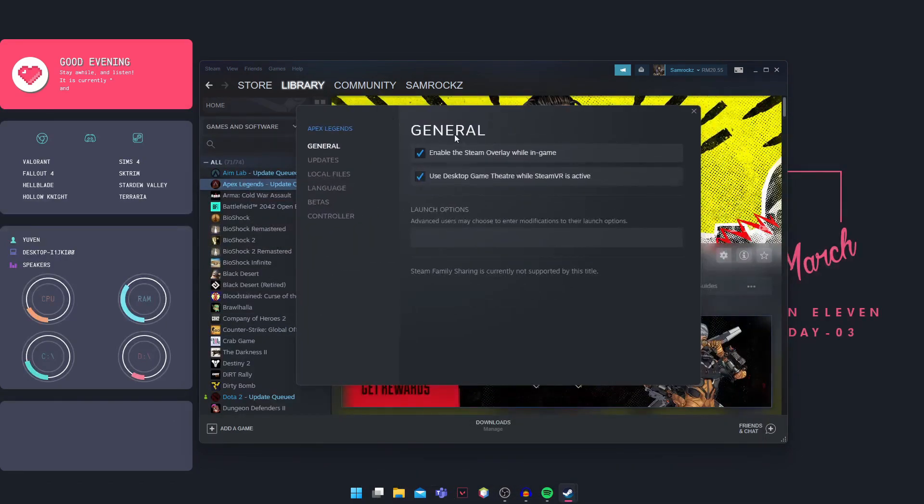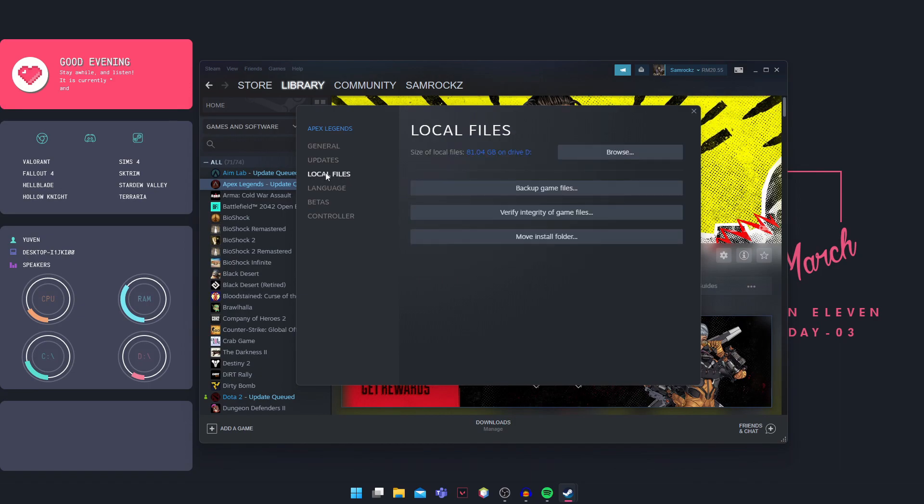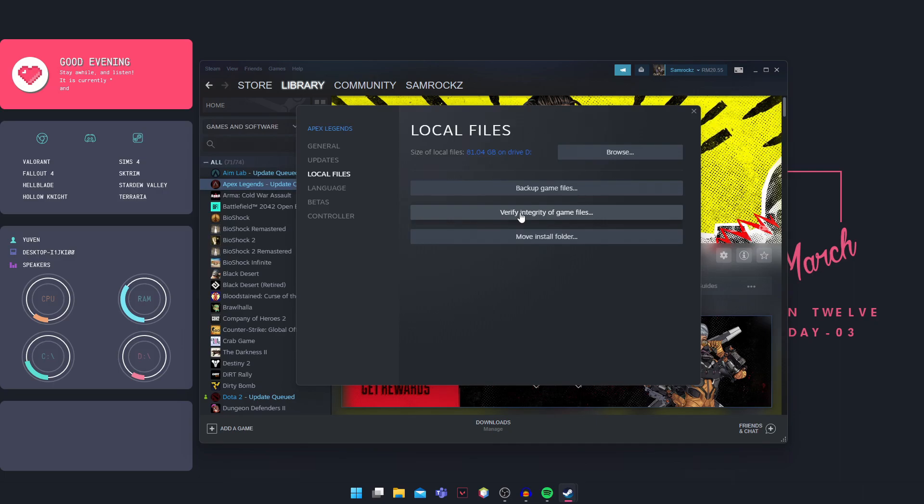In properties, when you click that this window will pop up, you can go into your local files and click on verify integrity of game files. I'm not going to do that now because it will take a long time, but you guys just click on verify integrity of game files and let it scan through all the files. Make sure that you do not miss any of the files. So that's the first fix. Make sure you click on verify integrity, let it finish and launch the game.